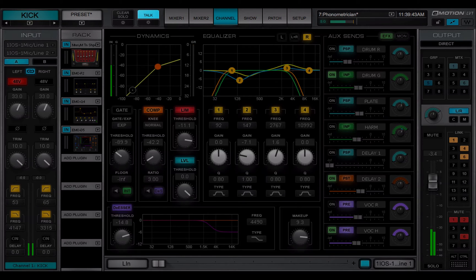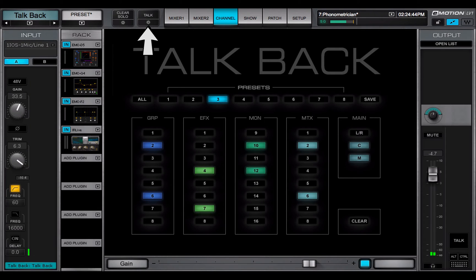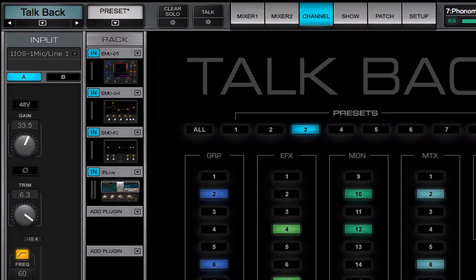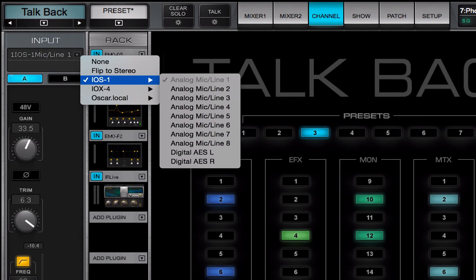TalkBack is configured in the TalkBack channel. Click the gear icon under the Talk button to access it. The TalkBack input section can patch to any I.O. that's assigned to the mixer.